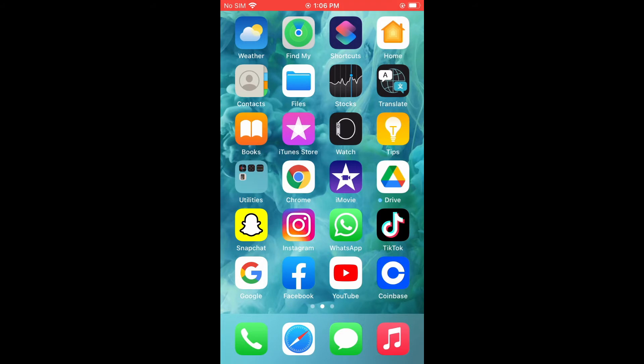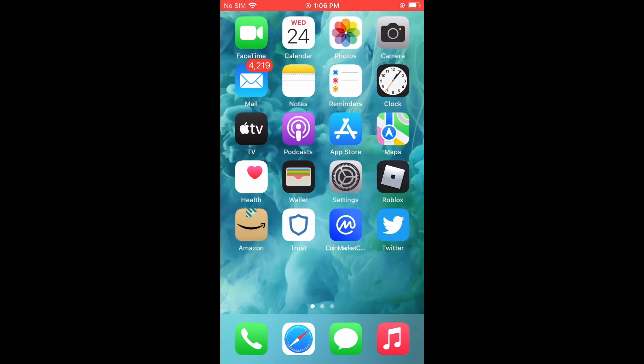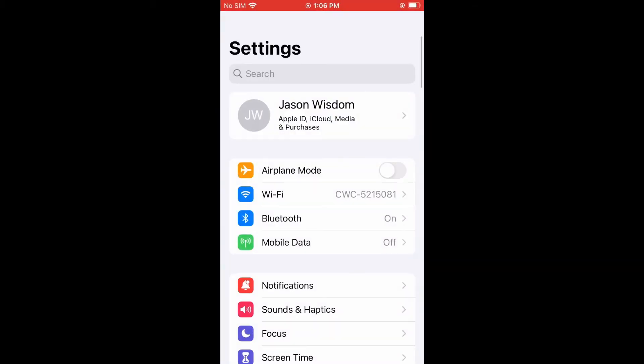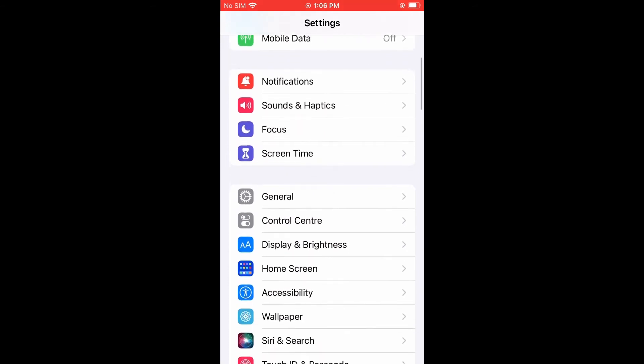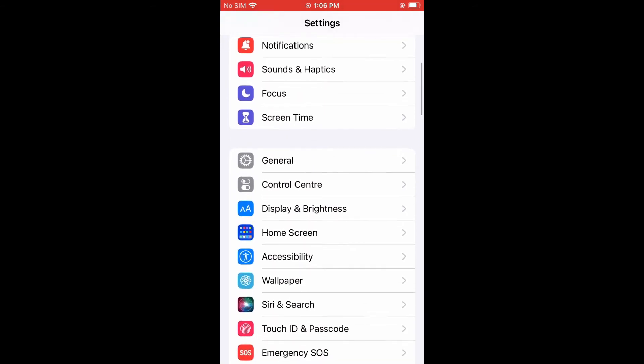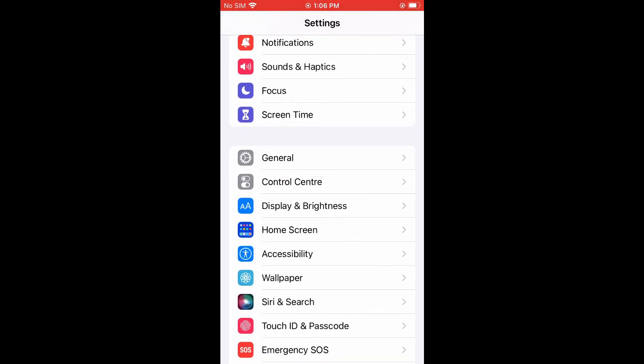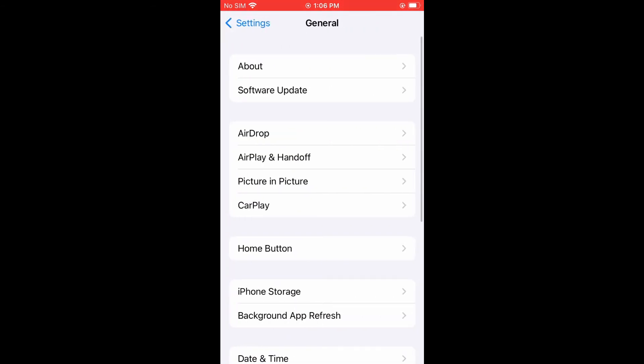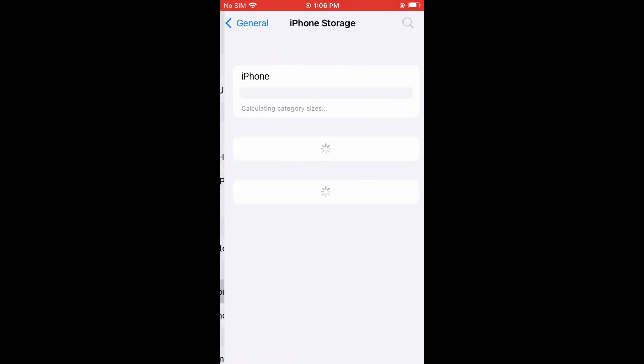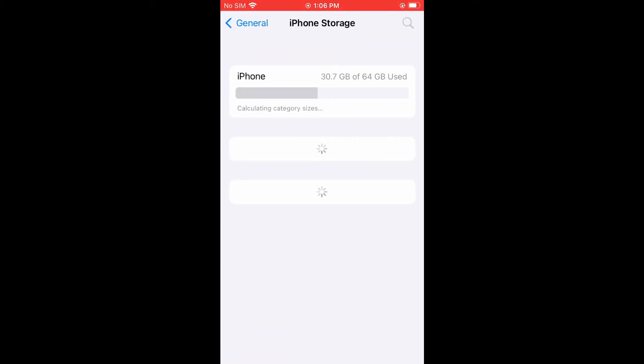But if that doesn't work, you'll simply go into settings, and from settings you're going to scroll down and select general. Then you'll select iPhone storage right here. And from here, you're going to scroll down once it loads up and select Snapchat.